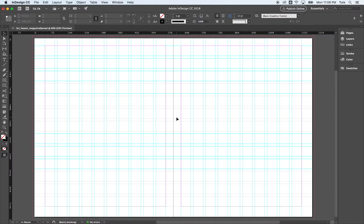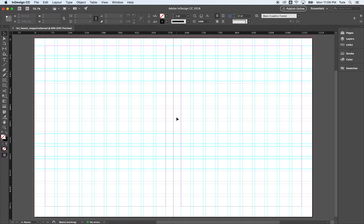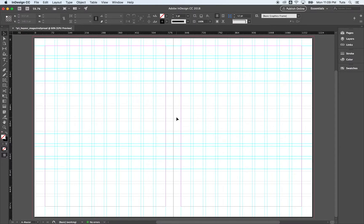So now we have custom margins. We have our grid set up. We have our baseline grid. We are all ready to start wireframing, doing our basic layout in design. And we'll look at that and how to do text and images coming up.